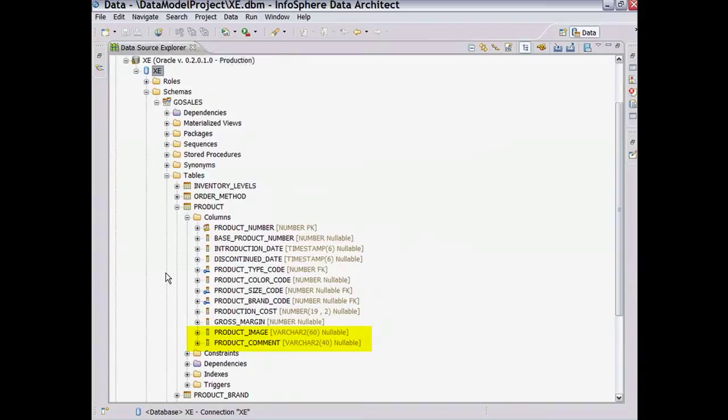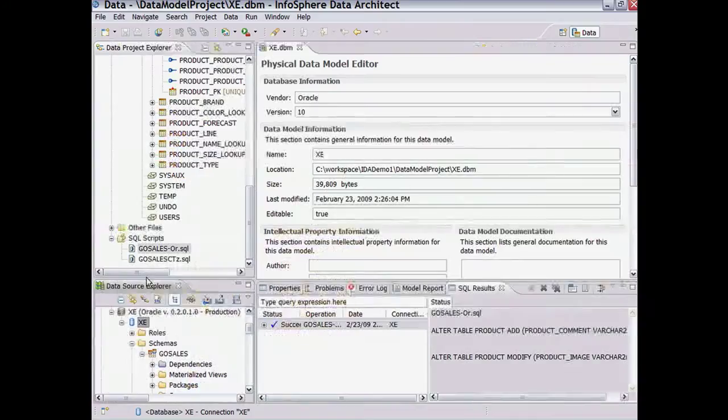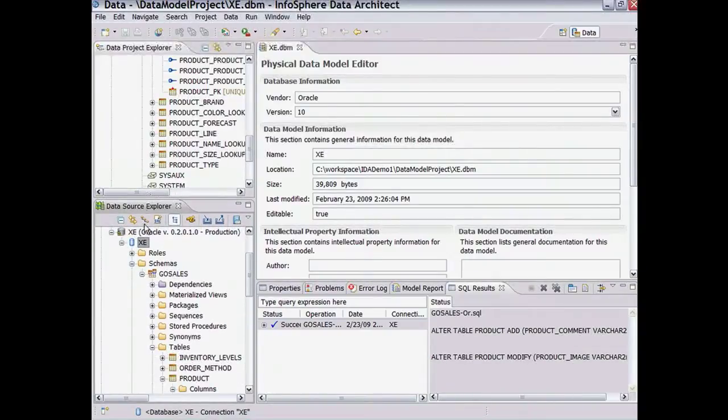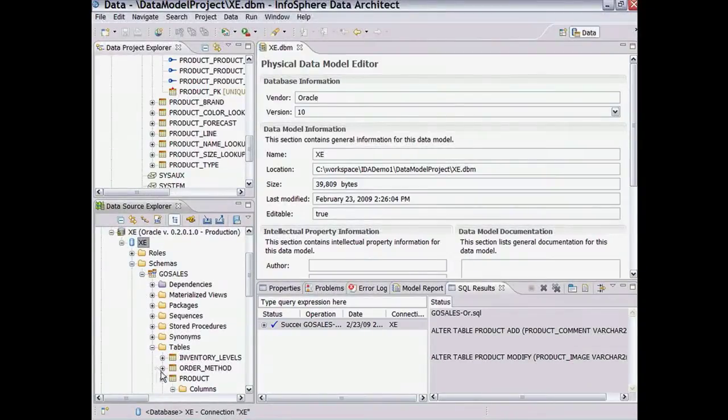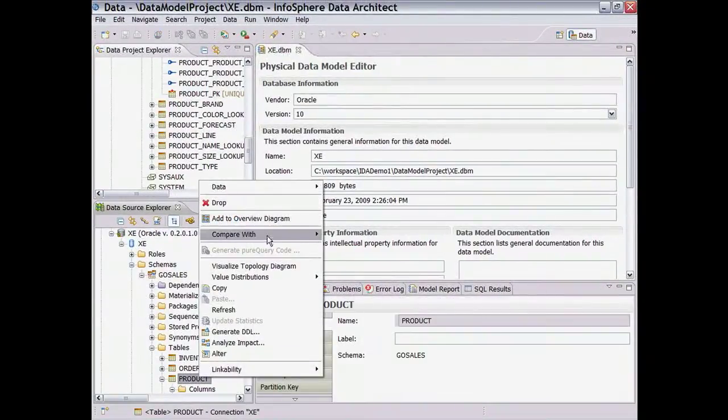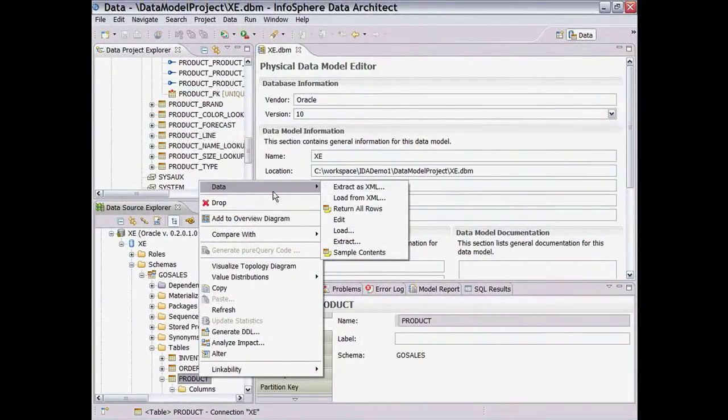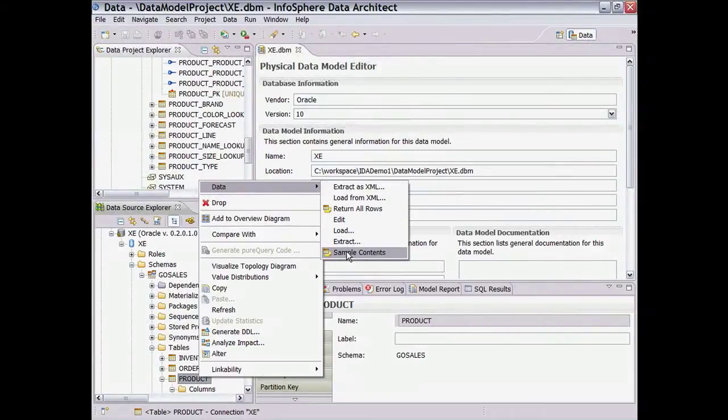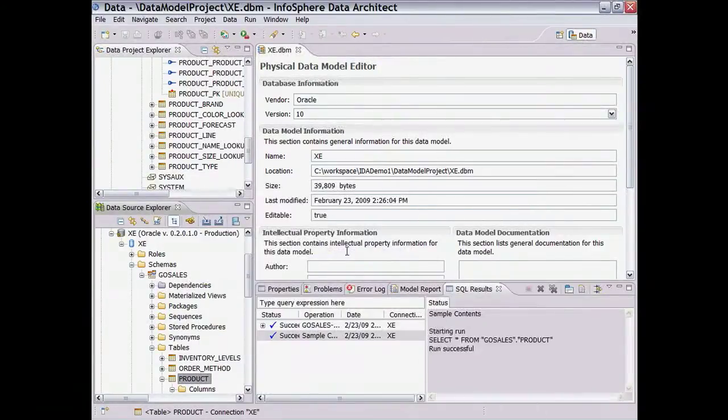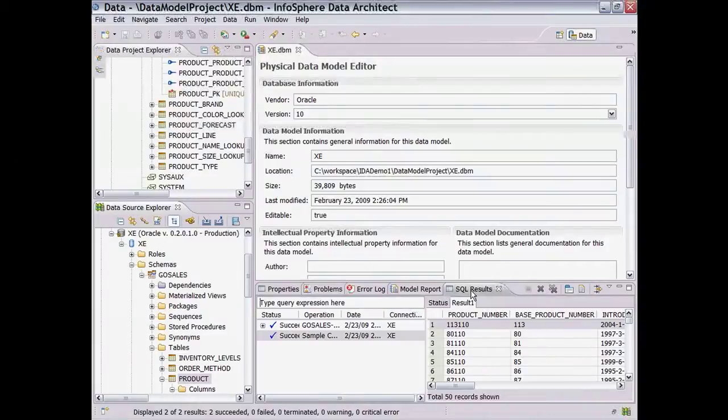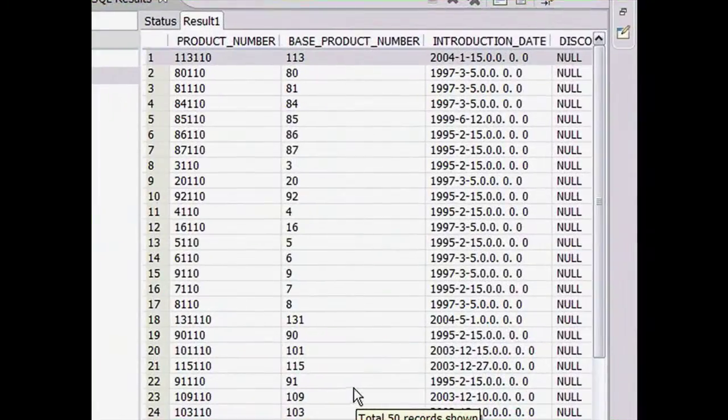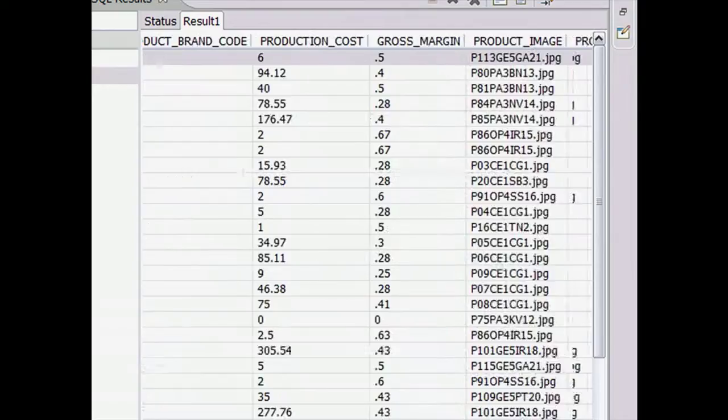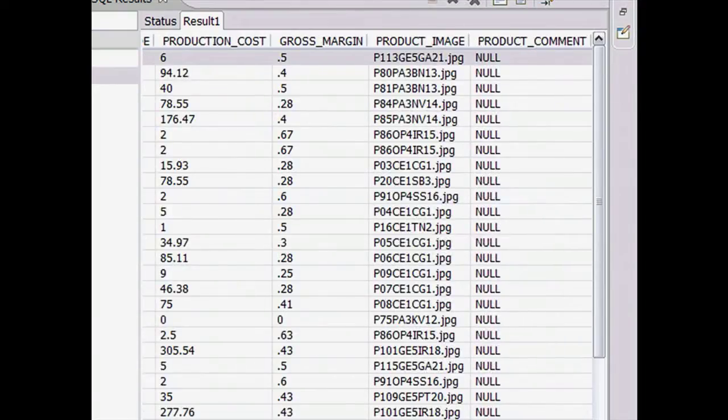Another great feature of the Data Source Explorer is the ability to see sample data from the table, which can help data architects understand data characteristics in real time. For example, we can check the product table and confirm that data for the product image column is extended correctly and that the default value is correctly assigned to the new product comment column.